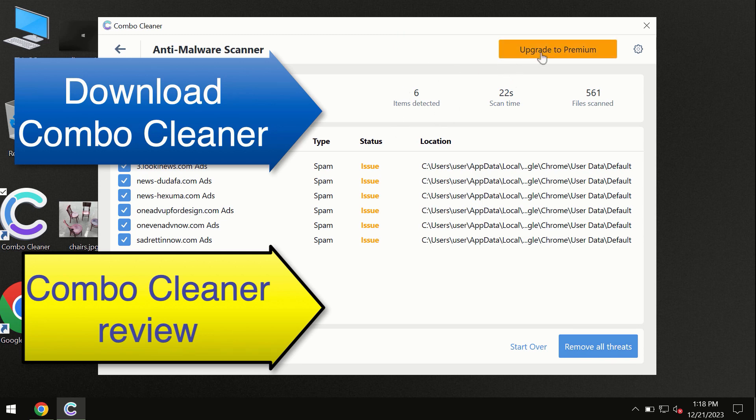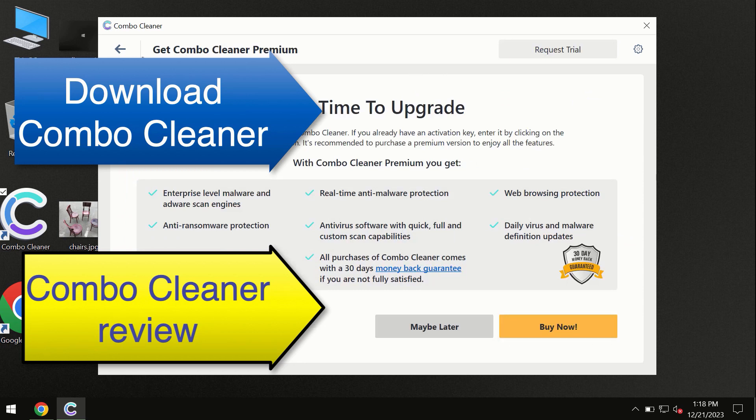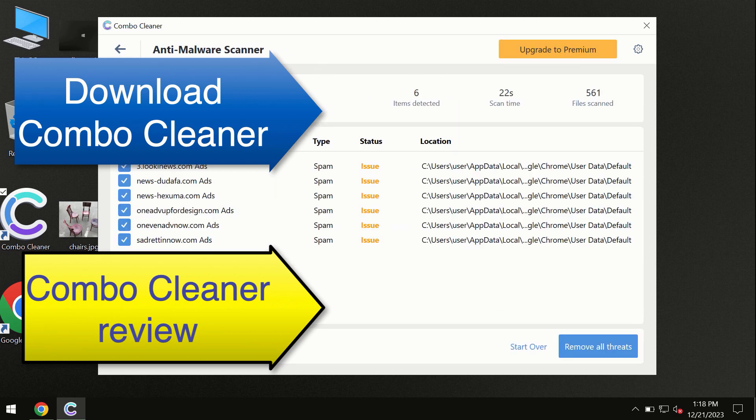You can request a trial of Combo Cleaner, which will help you remove all these threats automatically and keep your system free of other threats in the future.